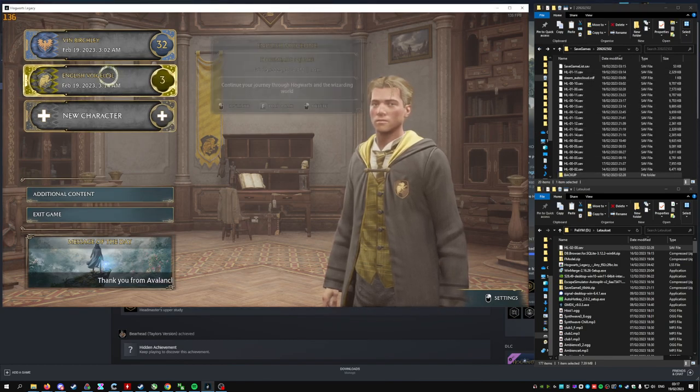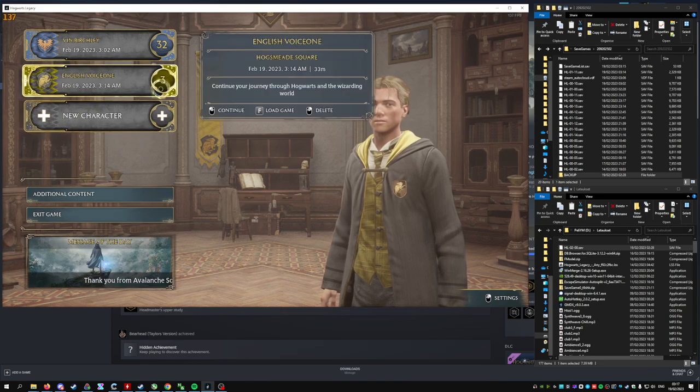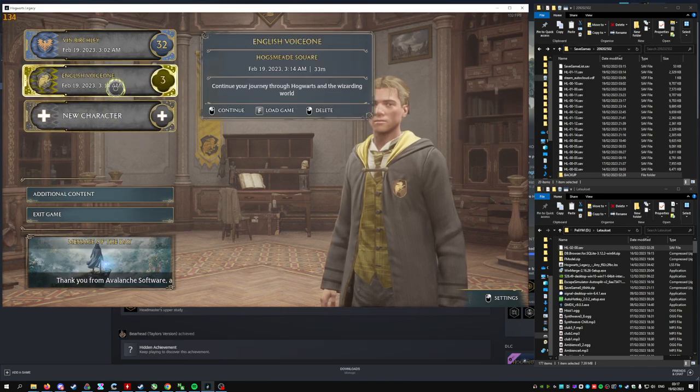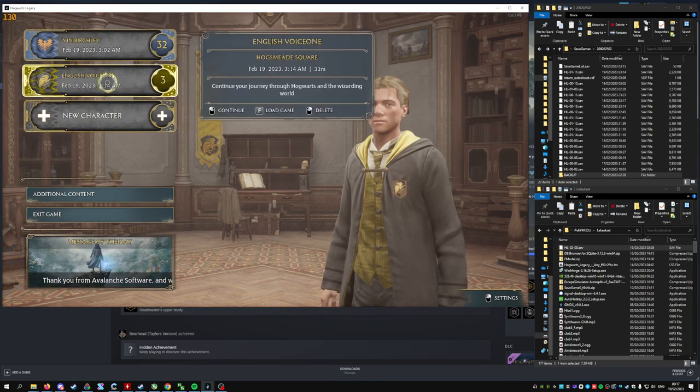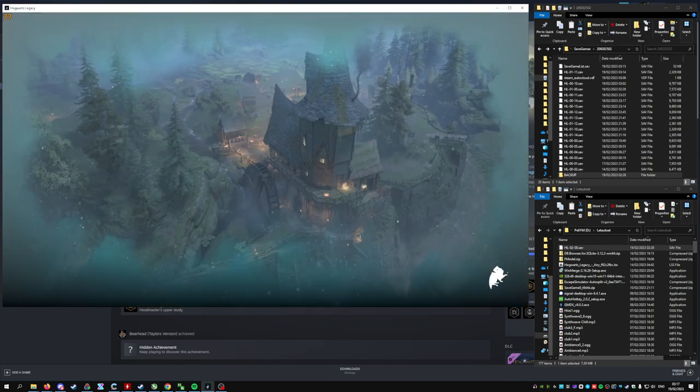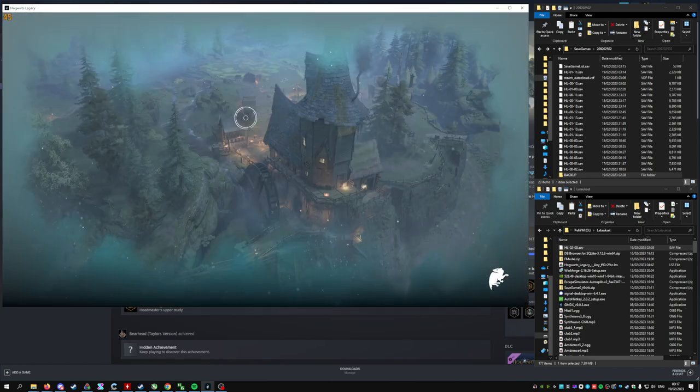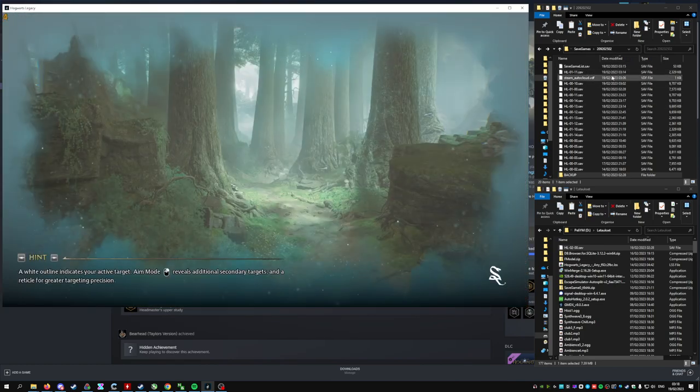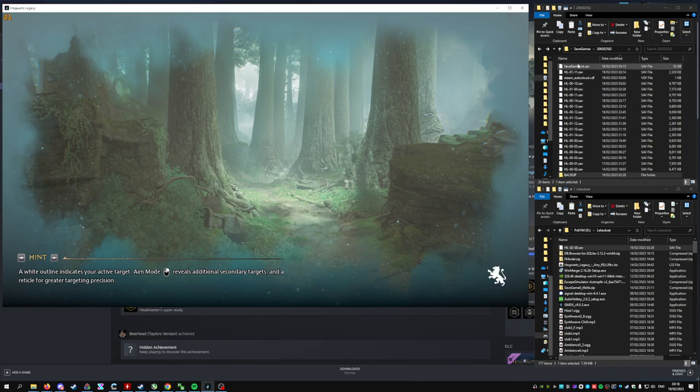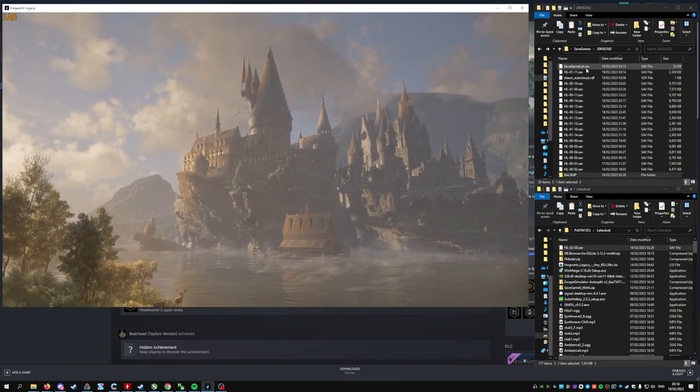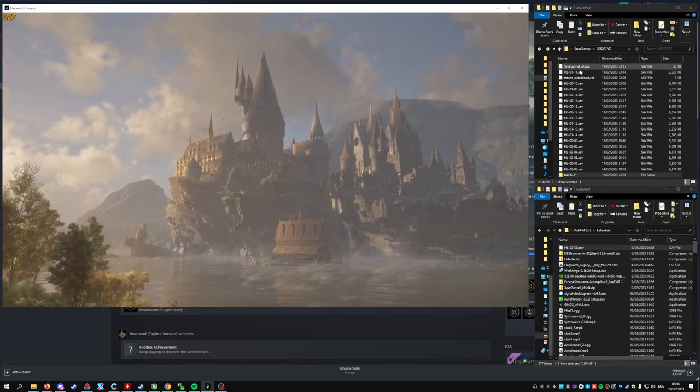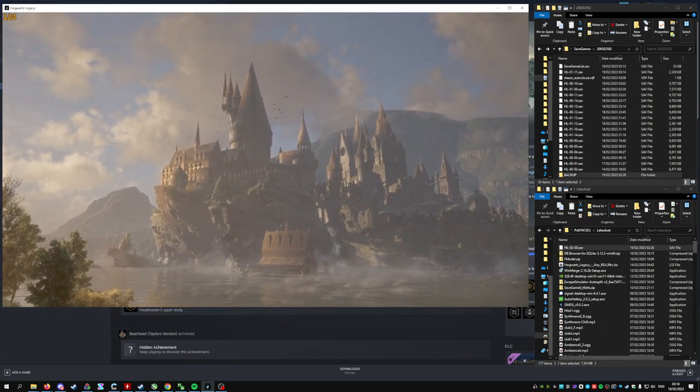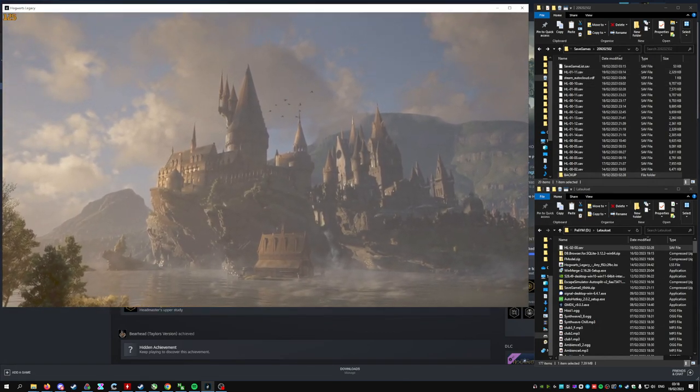Next up, choose a character or make a new one that you don't care about. I'll just choose this one, load into it, and you want to have your save games folder open to see which save file is the latest that the game used.